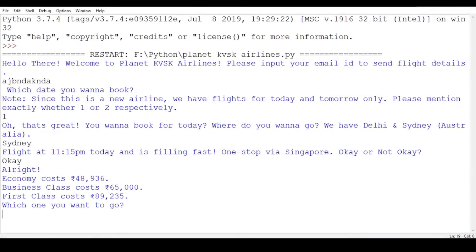Now this is something I added newly — every international flight has three types of cabin classes: economy, business class, and first class. The same output structure applies to each one. I'm going to go with economy.